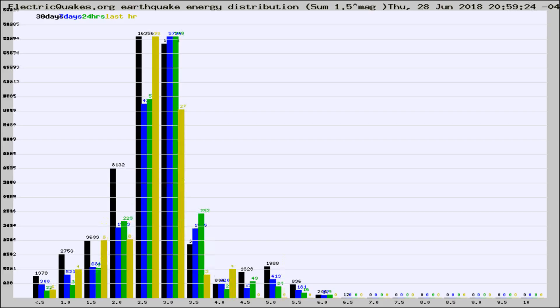Different colored columns are for 30 days, 7 days, 24 hours, and the last hour.